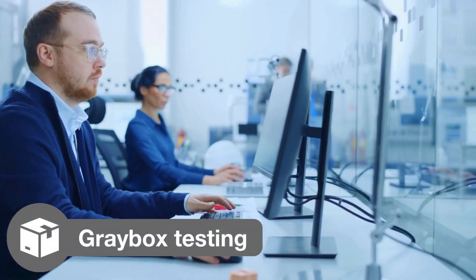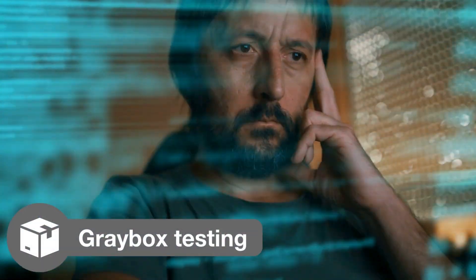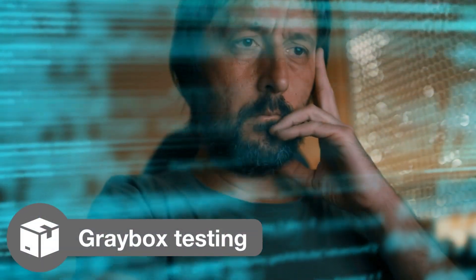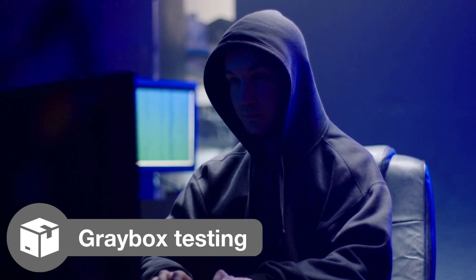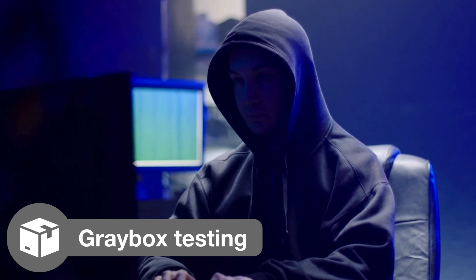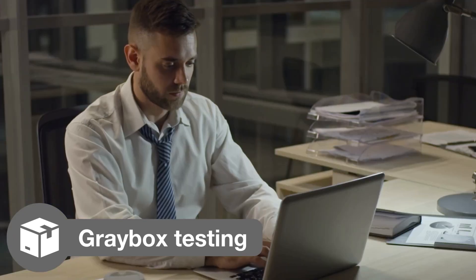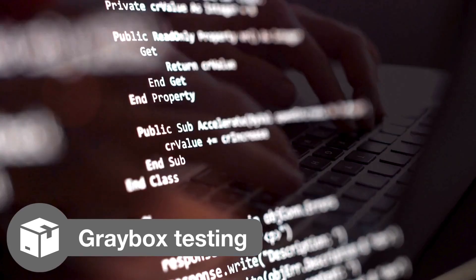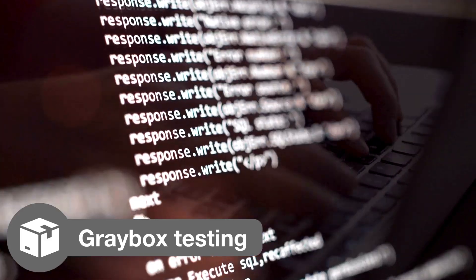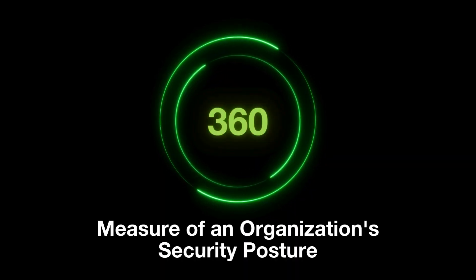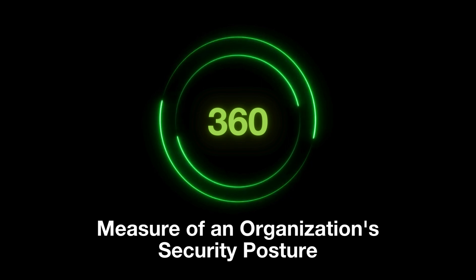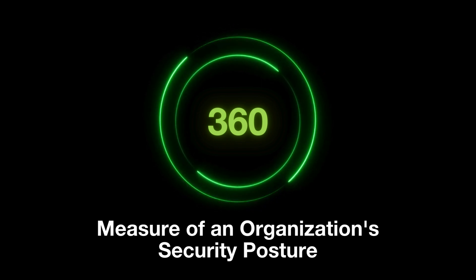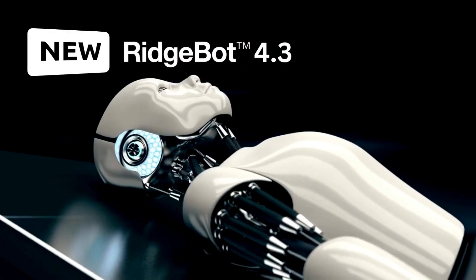Gray box testing helps organizations understand the risks that could be exposed if an attacker bypasses their security defenses or if a threat comes from an insider. It complements black box testing by providing a 360-degree measure of an organization's security posture.